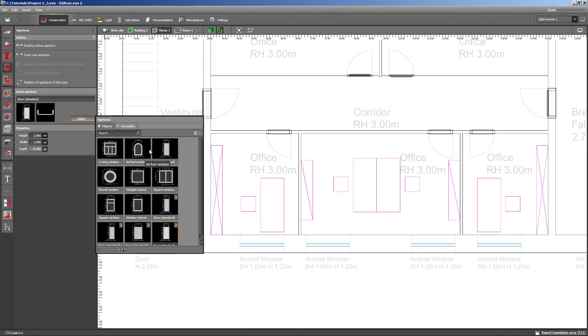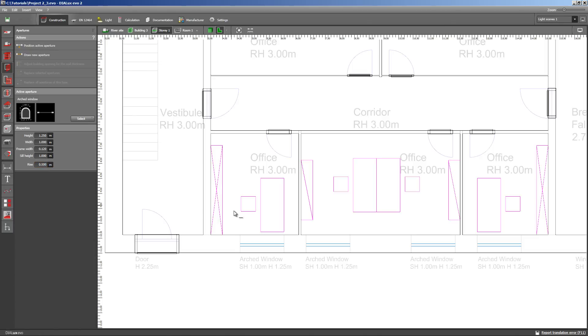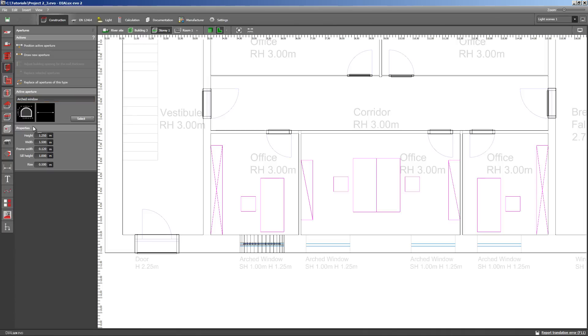I return to the apertures catalogue. There is the arced window. As with the door height, I define the properties first except for the width. The sill height at 1 meter, height at 1.25 meters, and the rise we place at 0.5 meters. Let's draw the first window. Now, this is the active aperture, the active window, and we can position more of these.